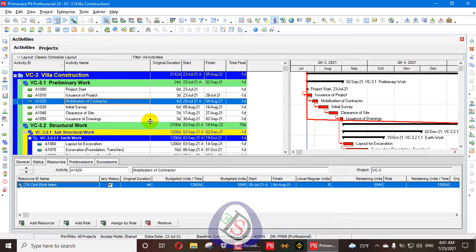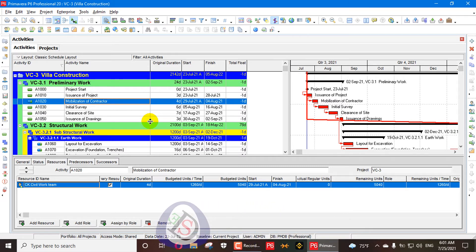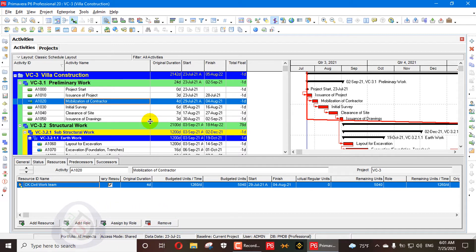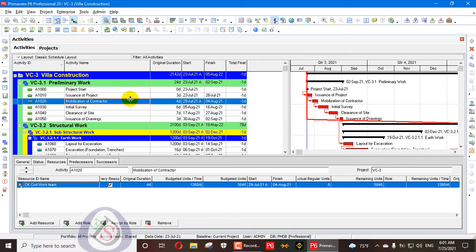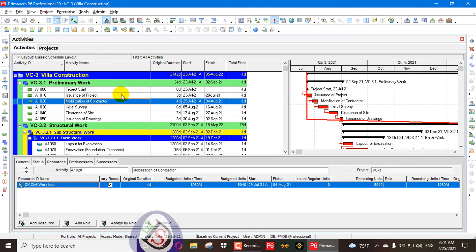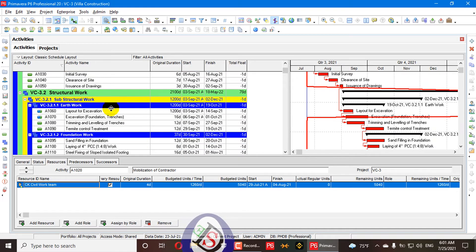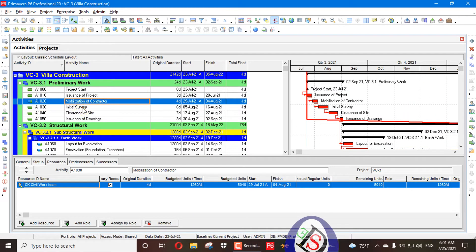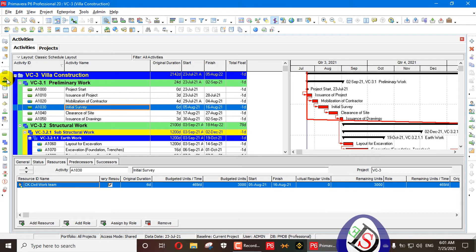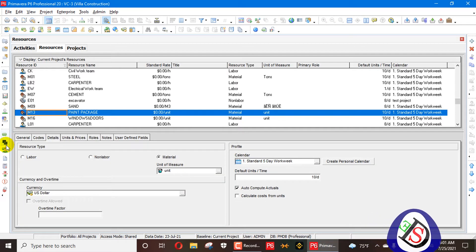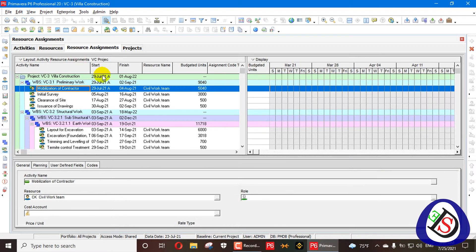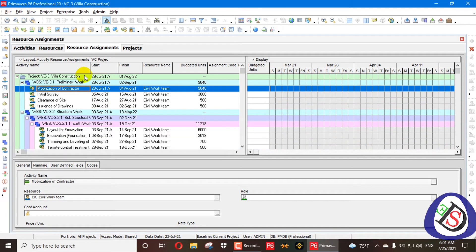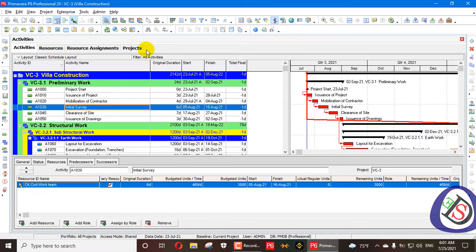Please subscribe to the channel and press the bell icon to get the latest upcoming notifications. Like, comment and share. Here we have an open project of villa construction. This project is already assigned with resources, which we can see in resource assignments.